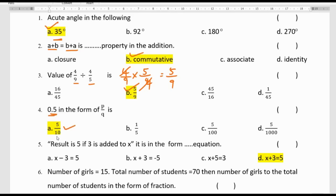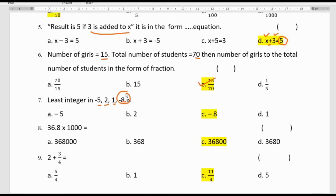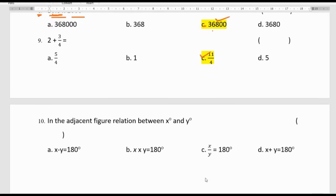0.5 can also be written as 5/10. The result is 5. From the set of numbers, the least number is minus 8 — remember that a higher absolute value negative number is always the least. Question: 36.8 multiplied by 1000 equals 36,800, option C. And 2 plus 3/4 equals 11/4. In the adjacent figure, X plus Y are adjacent angles forming a linear pair, so X plus Y must equal 180 degrees.